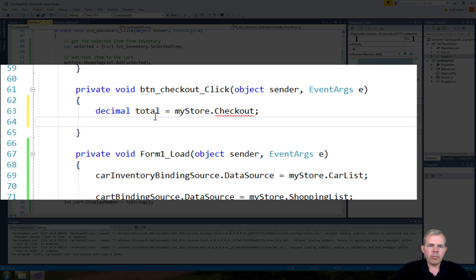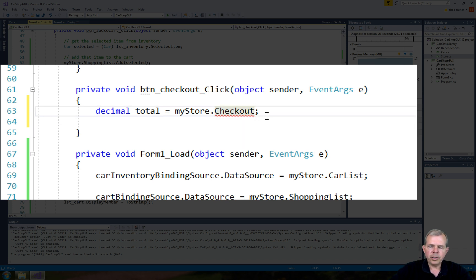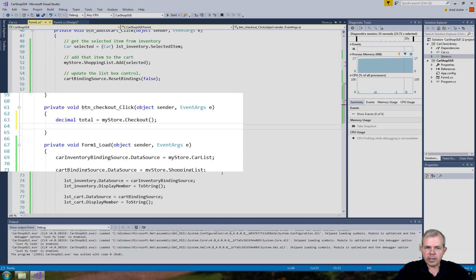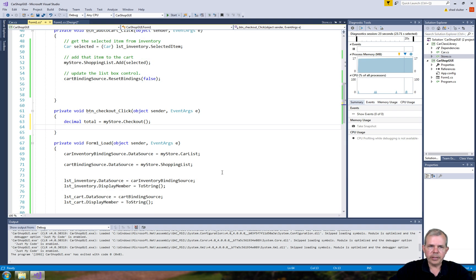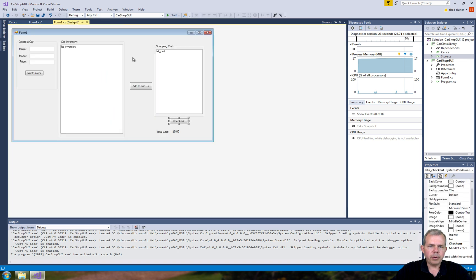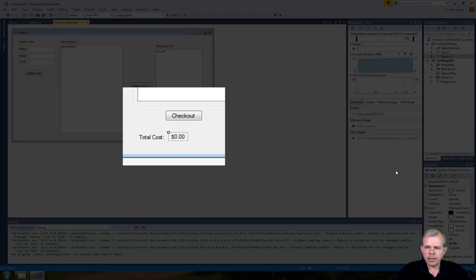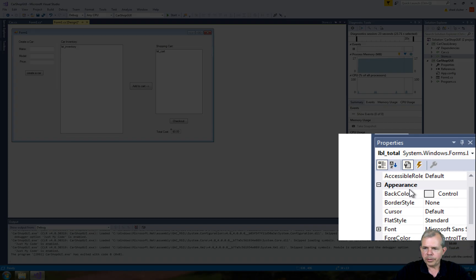The checkout method is supposed to return a decimal value, and it looks like it's all going to work. Now I want to show that decimal value in a label. Let's see what was my label. Down here, this label was called label total.